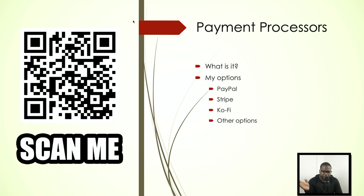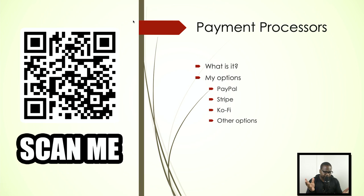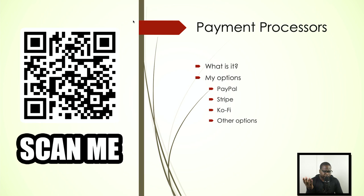But technically they pay you on the Ko-fi page, and Ko-fi makes use of payment processors. There are a lot of options out there, other options like Payoneer and other stuff. We're not going to talk about those things.